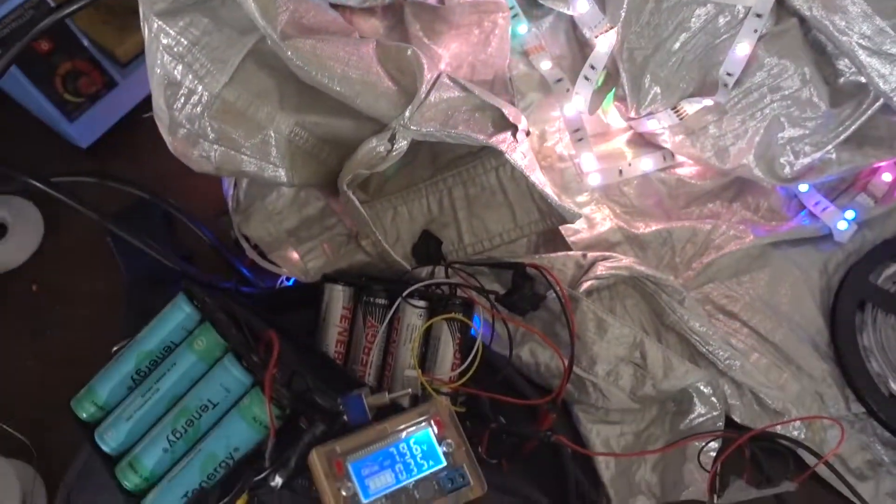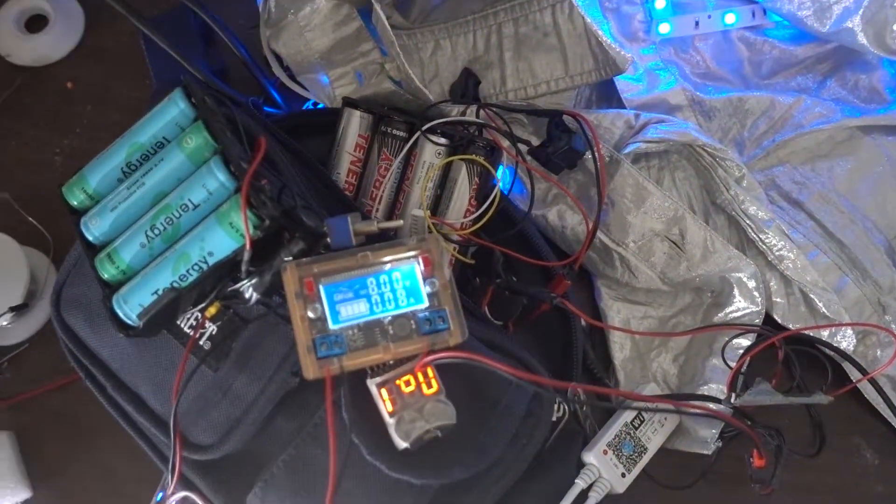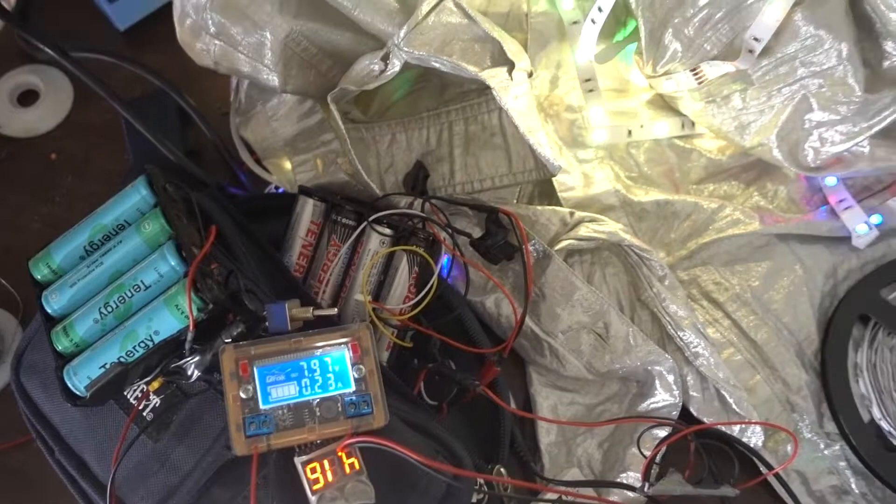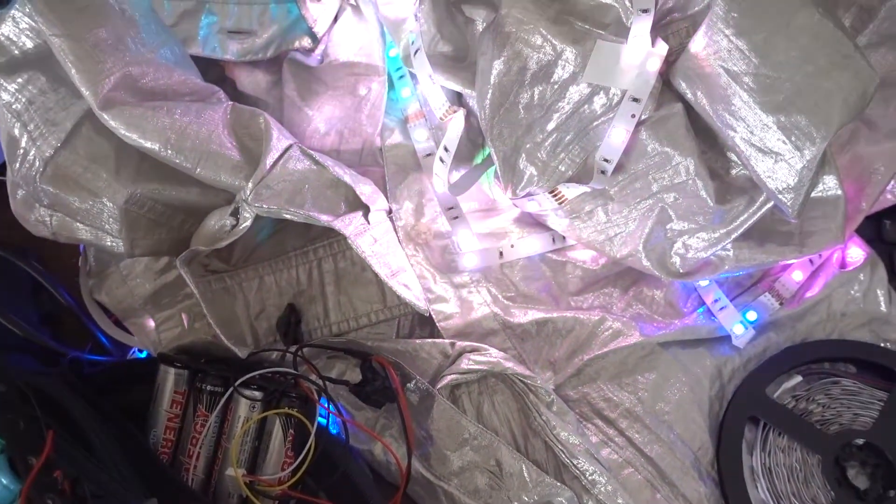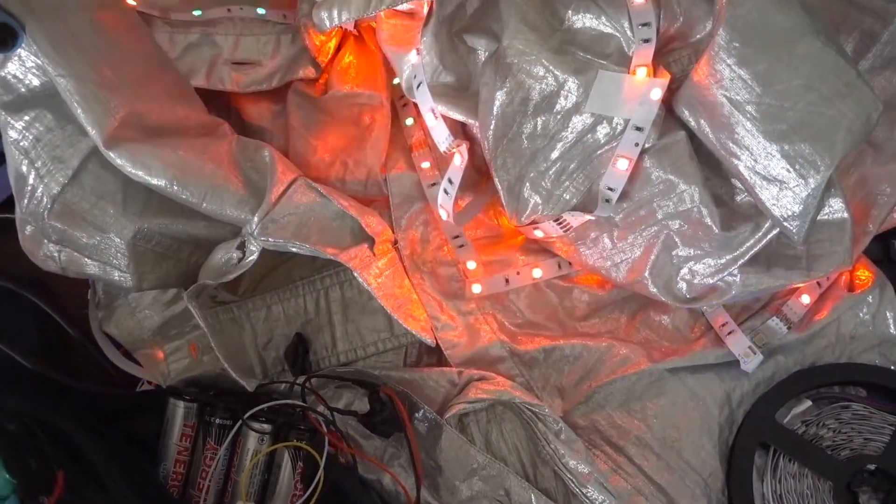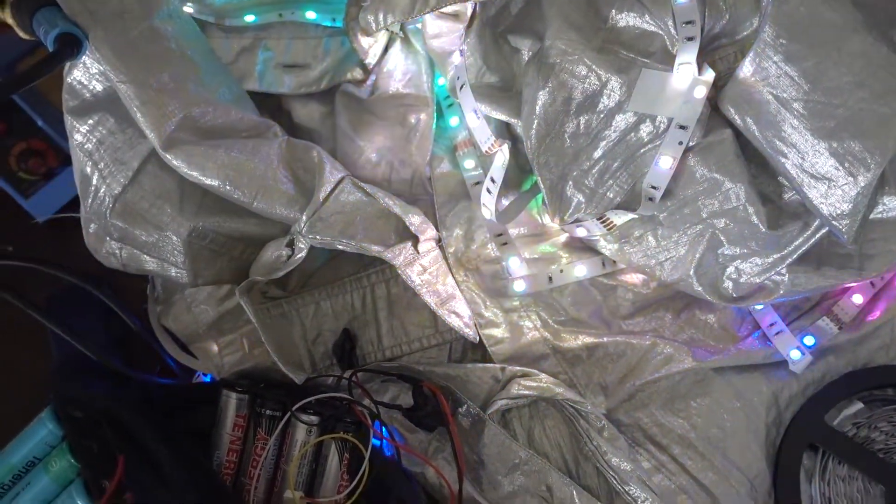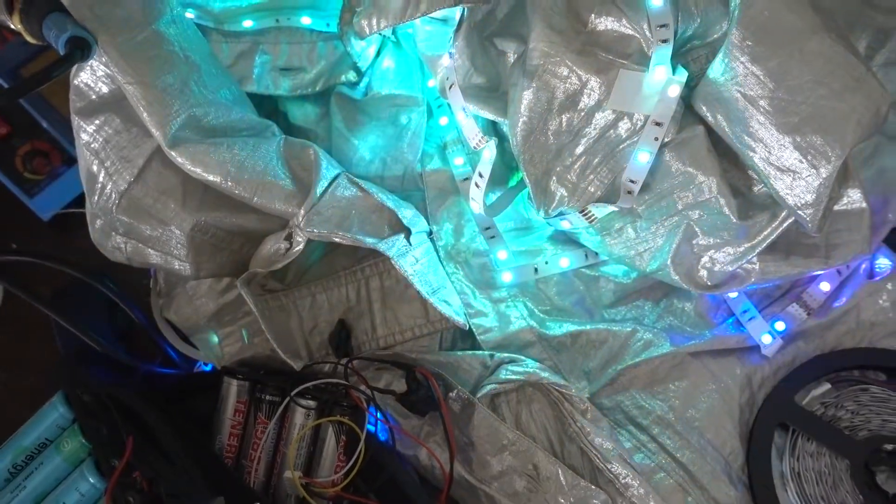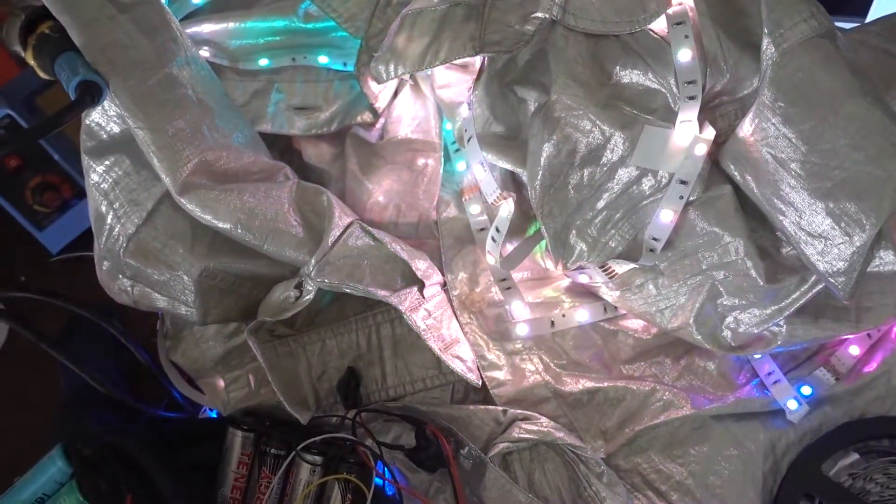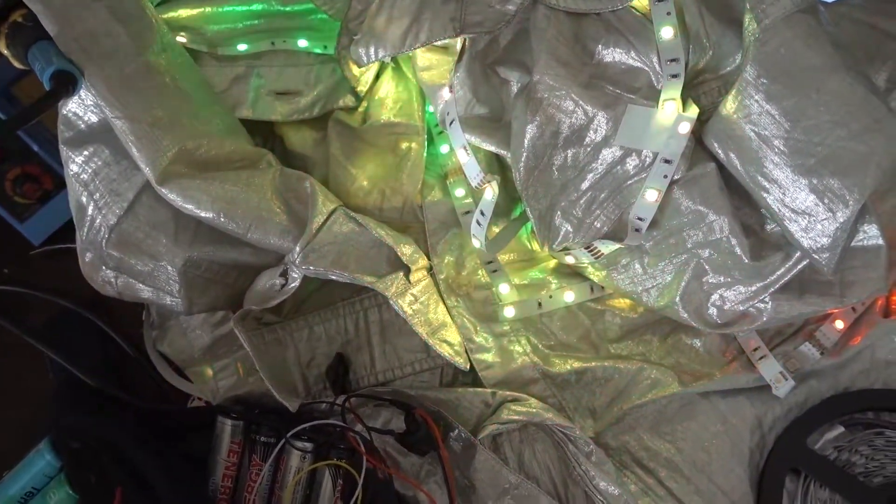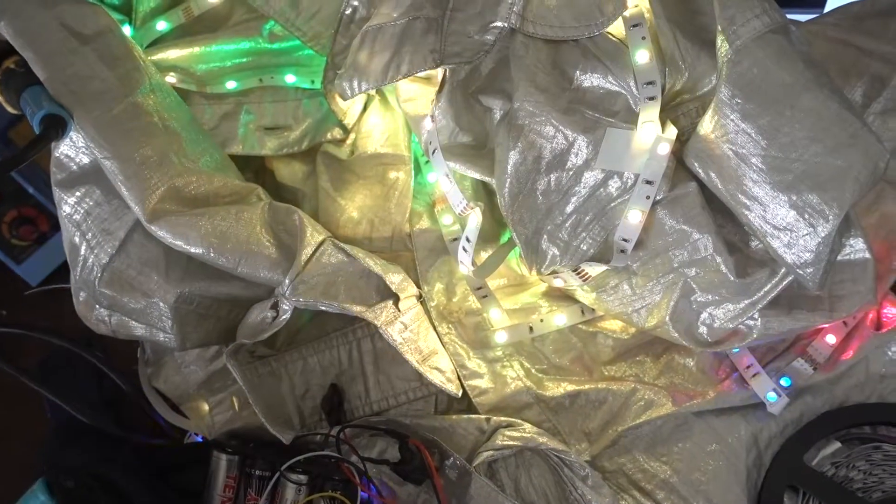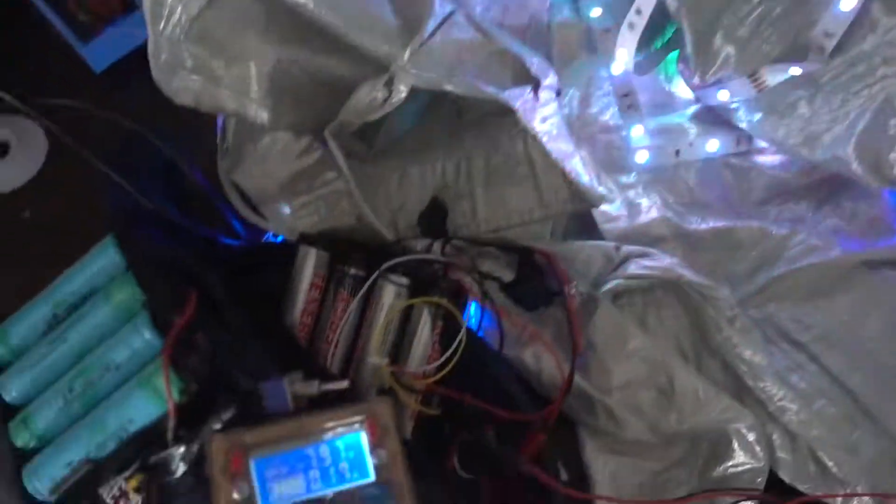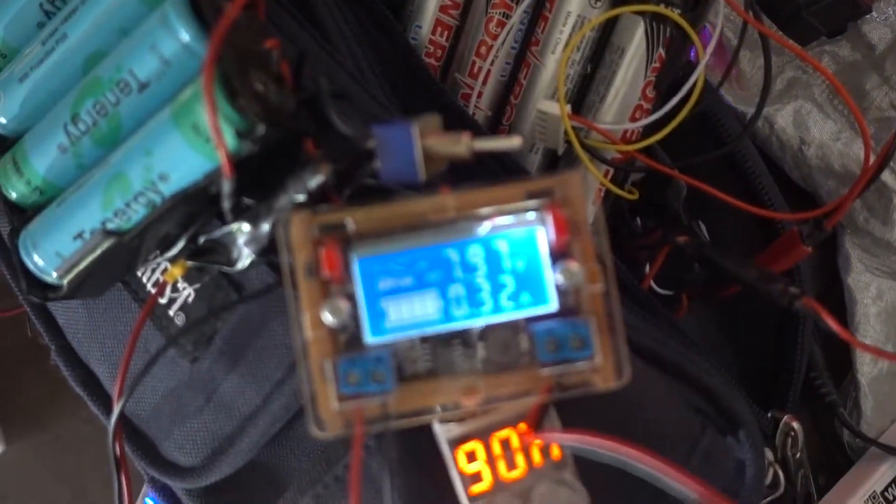If I were to limit the current to a given value as the color patterns change, then the current wouldn't match the color pattern. Let's say, just blue would be getting way too many amps, and then white would be getting not enough. So that's why you can see the amp number changing here.